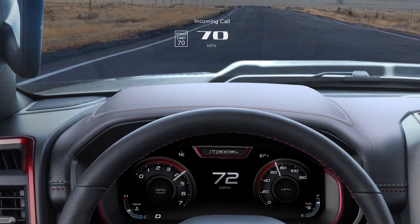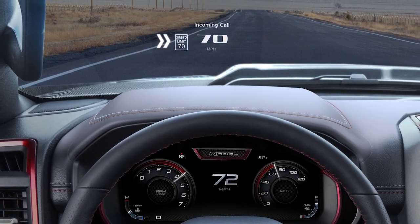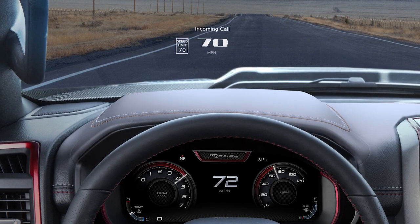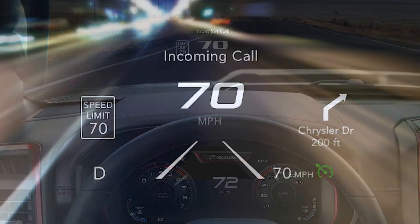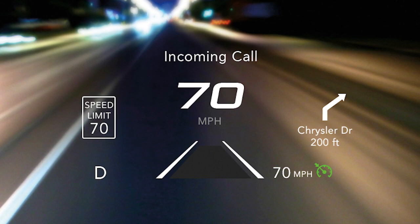If equipped, the head-up display in your Ram truck takes real-time vehicle information to the next level. You can monitor vehicle speed, available driver assistance features, navigation instructions, and more right on your windshield.